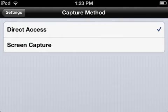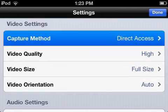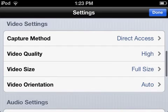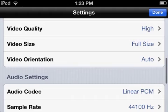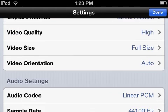For Capture Method, do Direct Access unless you're playing OpenGL. Then do Screen Capture for Minecraft. No, DirectX for Minecraft.